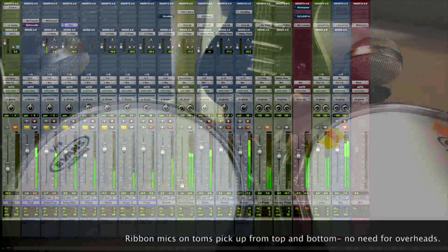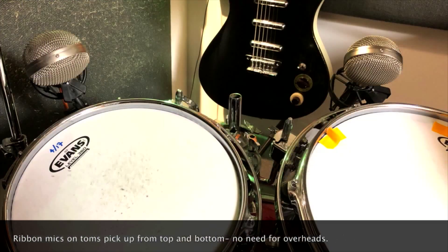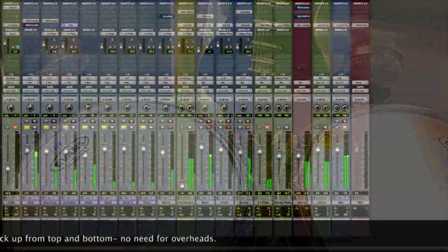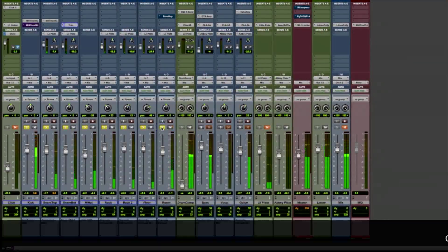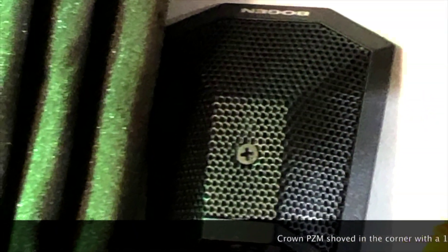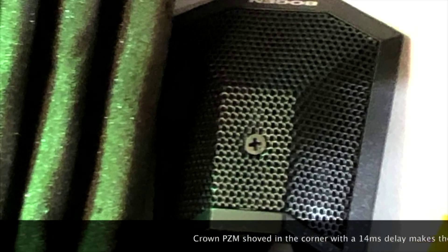And I've got ribbon mics for the three toms. These do double duty. They pick up the toms as well as the cymbals.